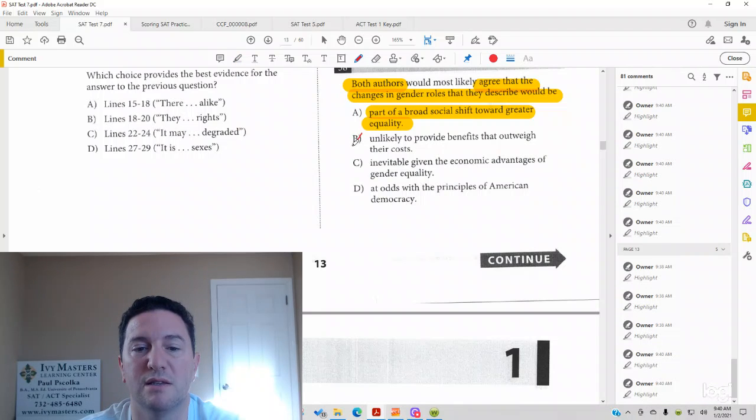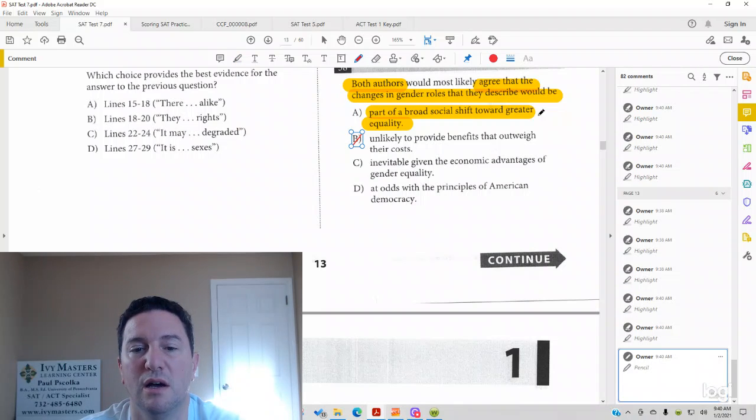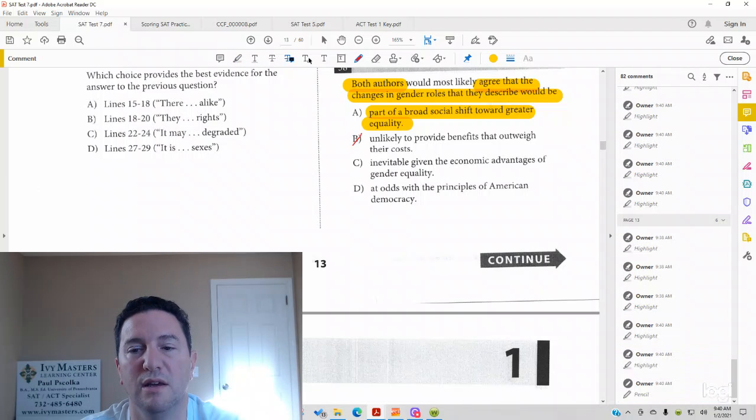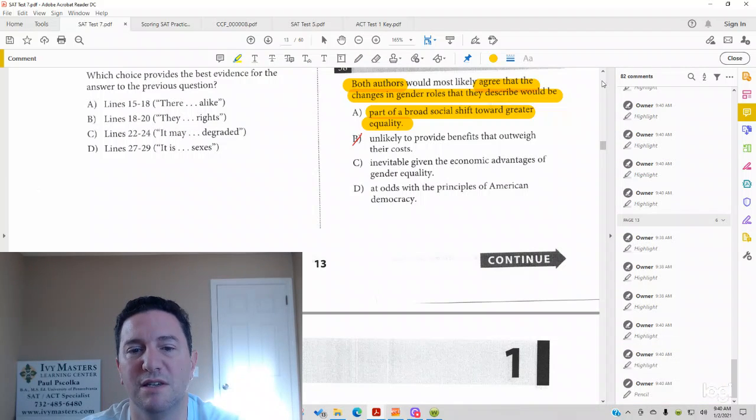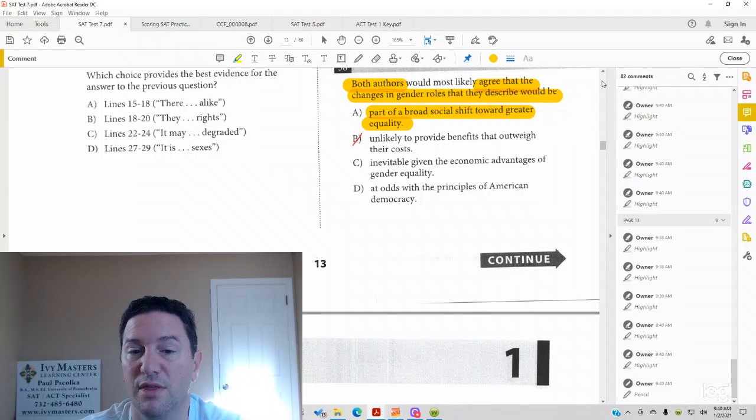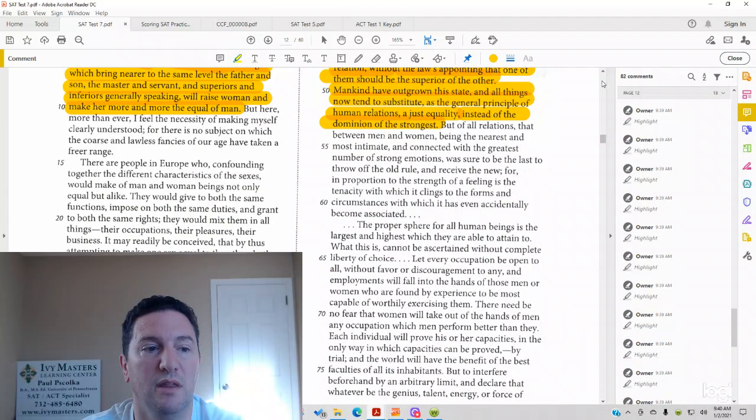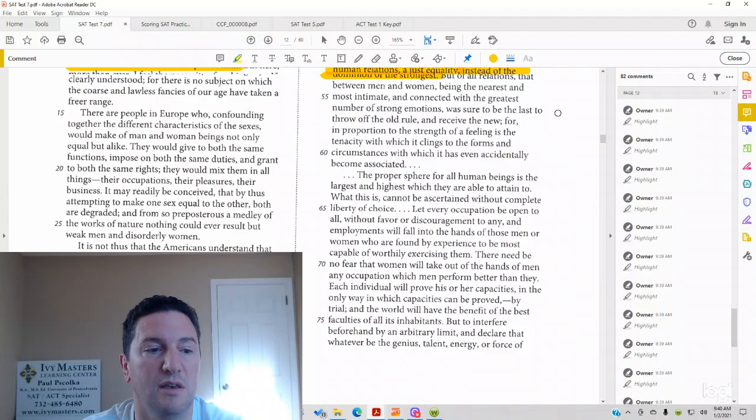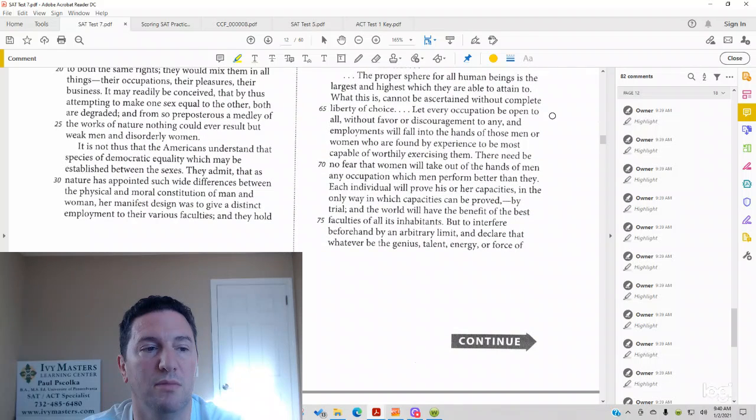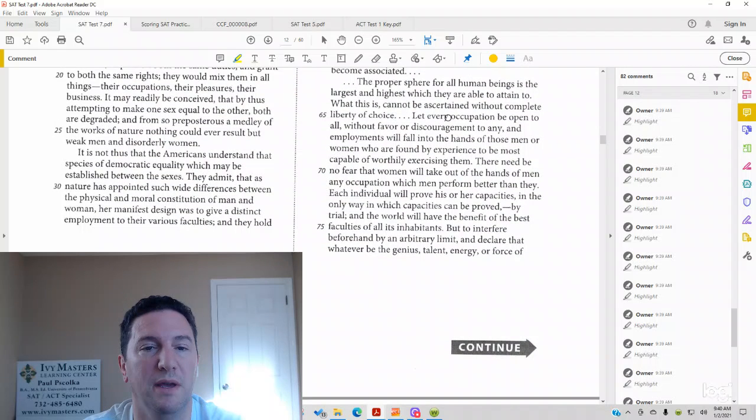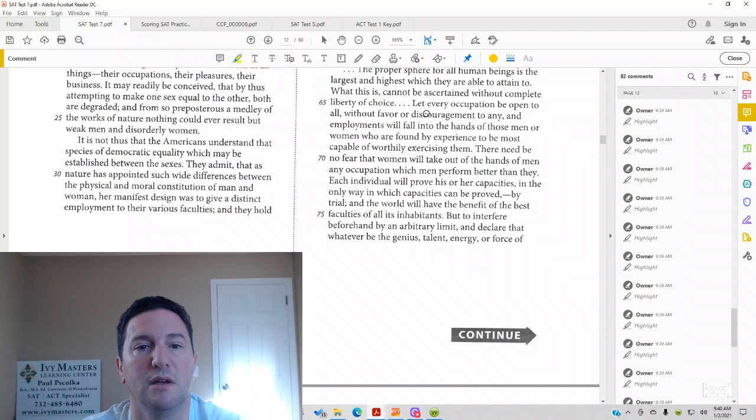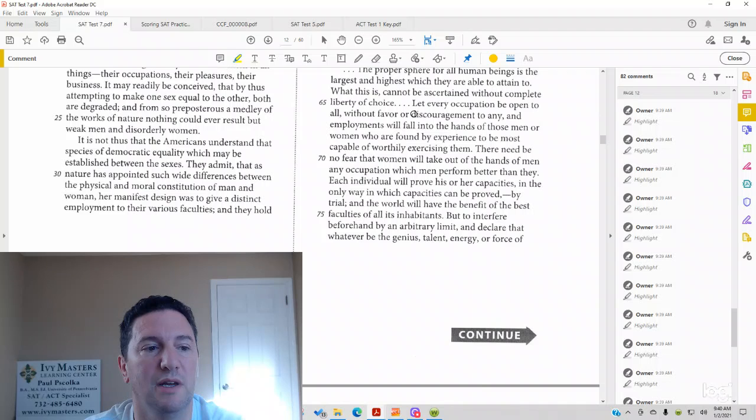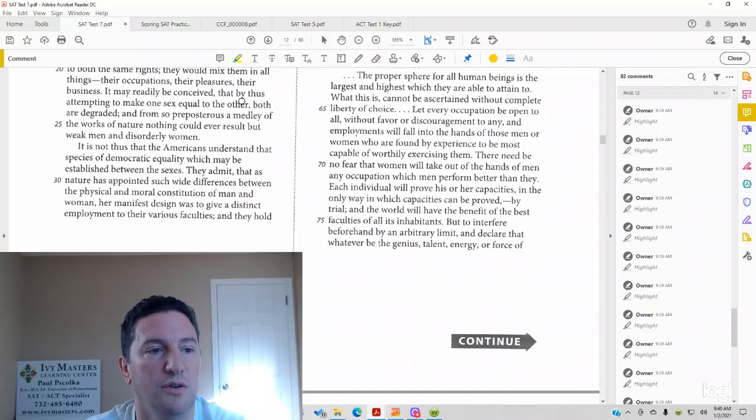Answer choice B is not right, unlikely to provide benefits that outweigh their costs. So one of the passages must be saying that they are going to have benefits that outweigh their costs. Let's look at passage 1, which, as you might have picked up, is probably going to agree with that. Passage 2 is more likely to disagree with that.